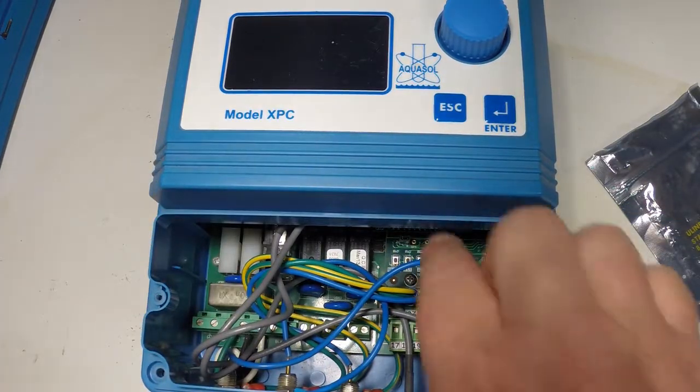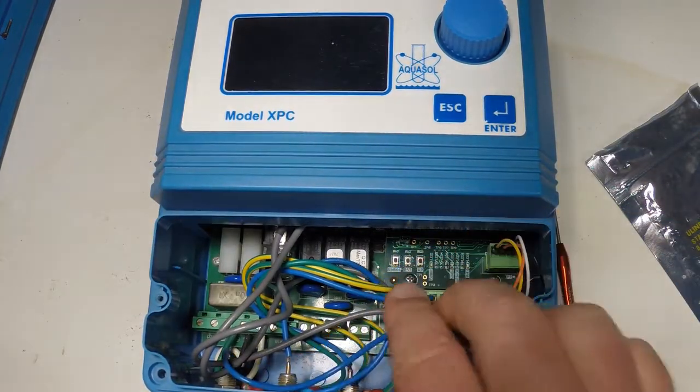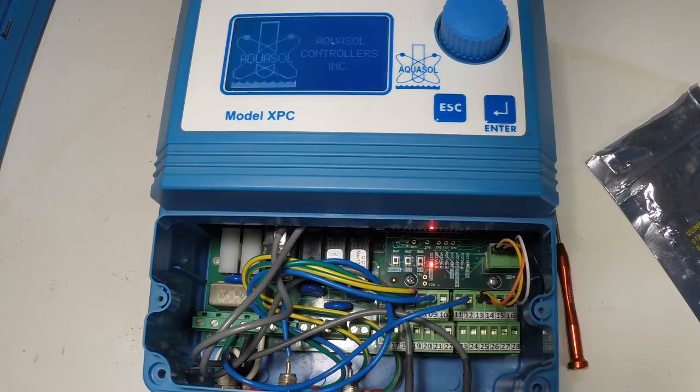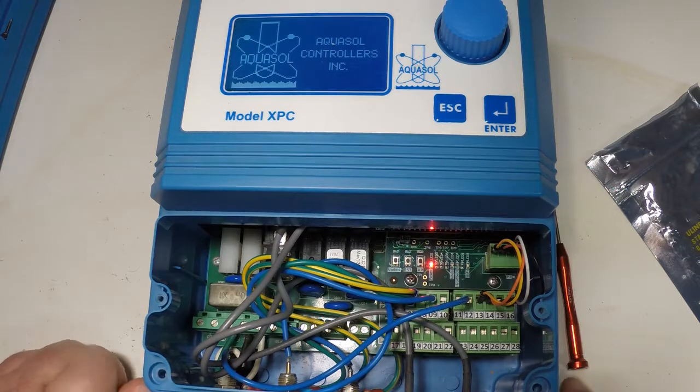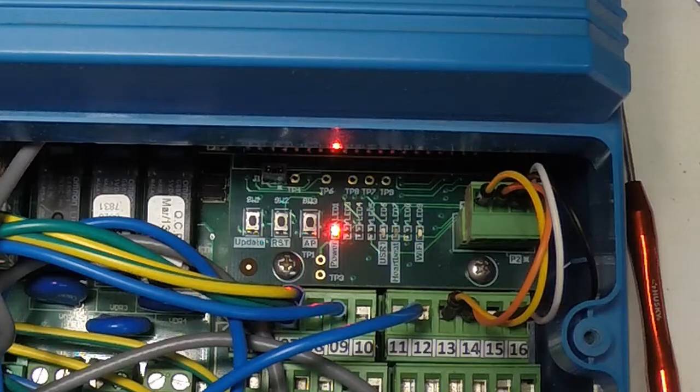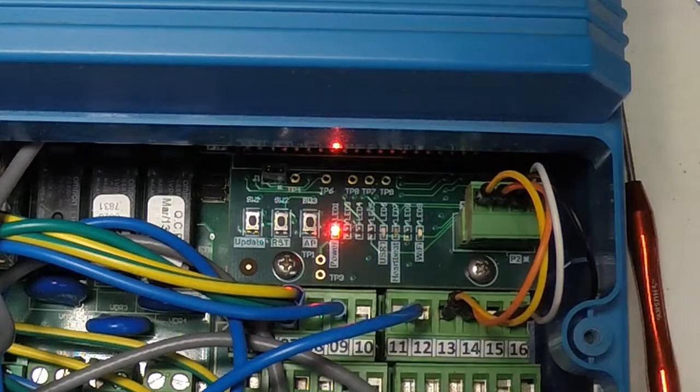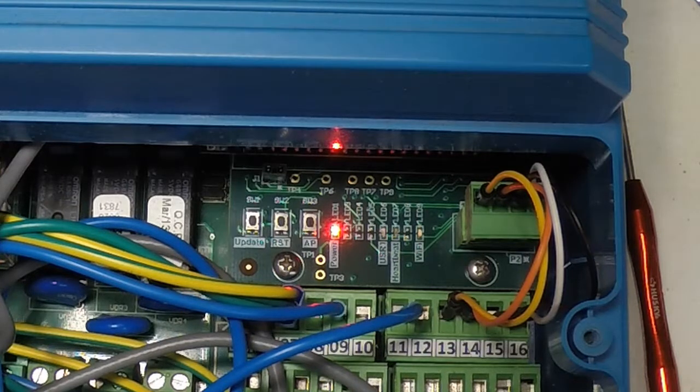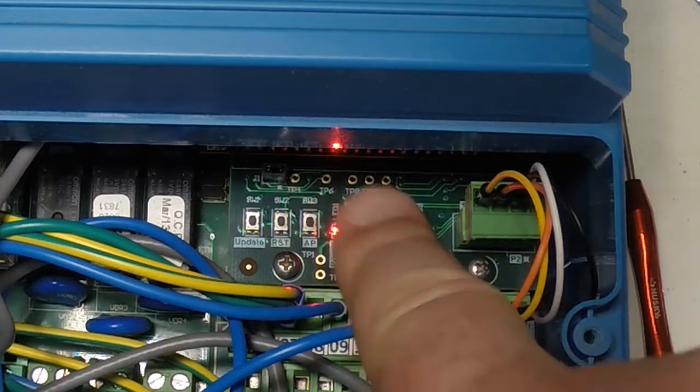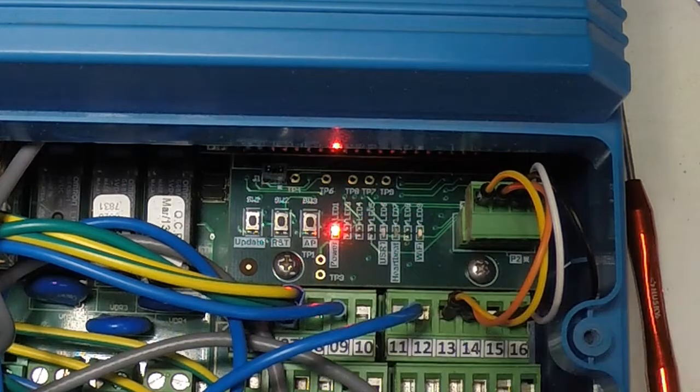And now we'll plug the controller back in and you can tell that the internet adapter is installed because it immediately gets power as the controller receives power you can tell that by the red light.